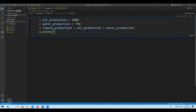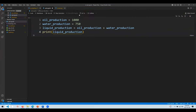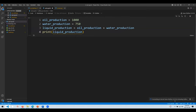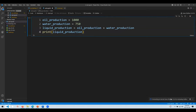If you want to view the values, you use something called print — to view the calculation result. So we'll do print(liquid_production) and click the run button to get the results. Python is just connecting to the Python server on your machine for the first time when you create a new file. Once the connection is finished, you will get the results you want.